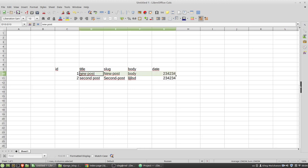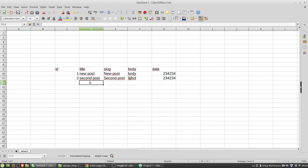This is data of the first post, this is data of the second post, and so on. In relational databases like MySQL or PostgreSQL, operations like creating, reading, updating, and deleting data are performed with Structured Query Language, or SQL.